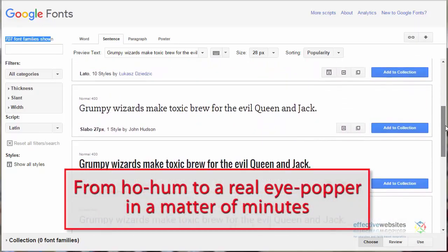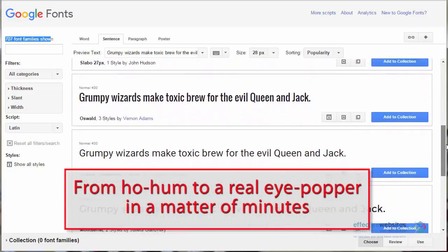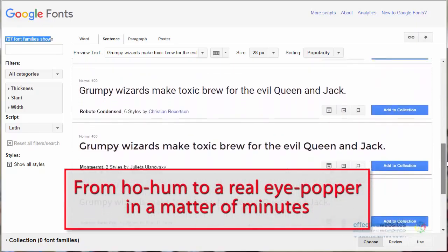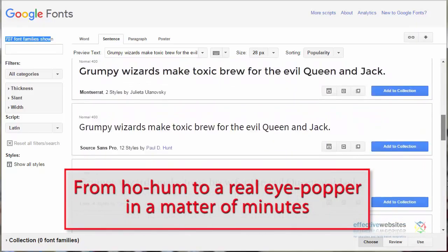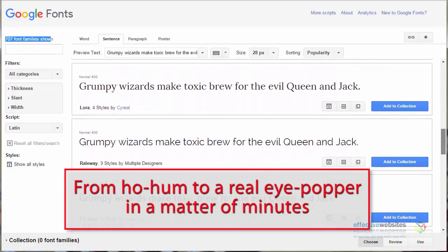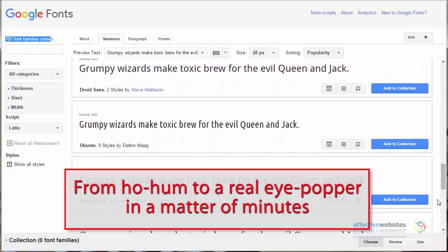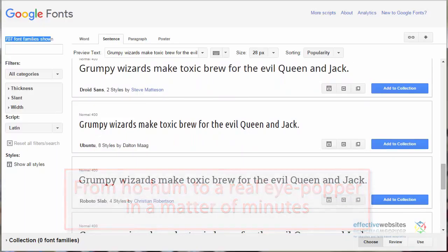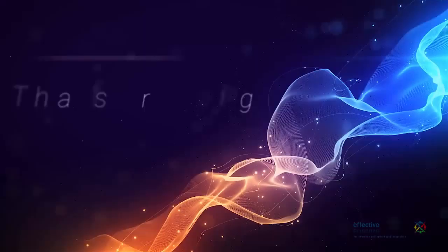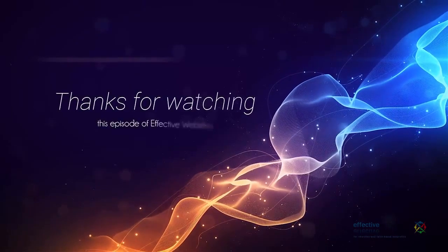Colors and fonts can take your website from an off-the-shelf ho-hum site to a real eye-popper in a matter of minutes. That's it for now. Hope you enjoyed this episode of Effective Website. Thanks for watching. Goodbye.